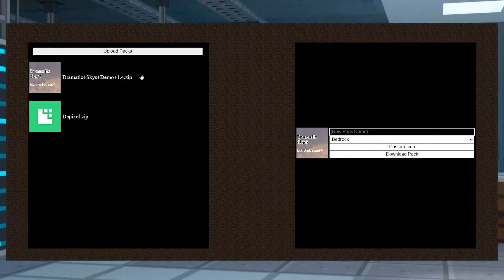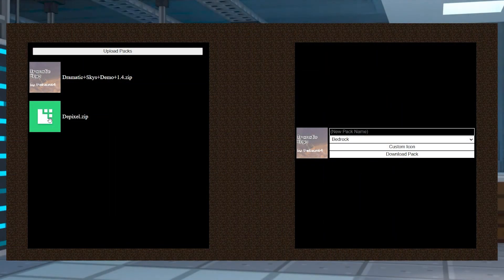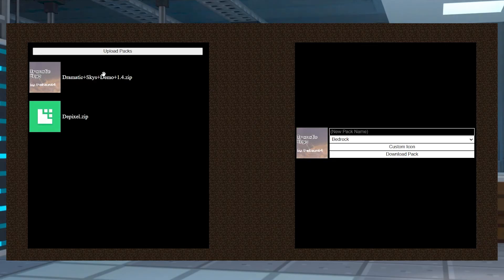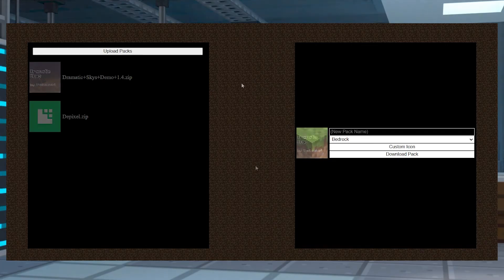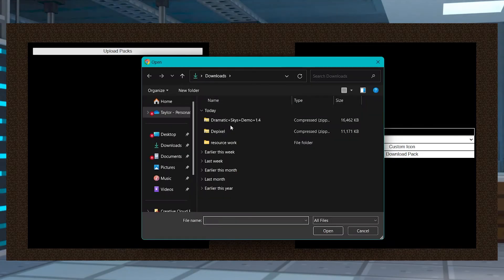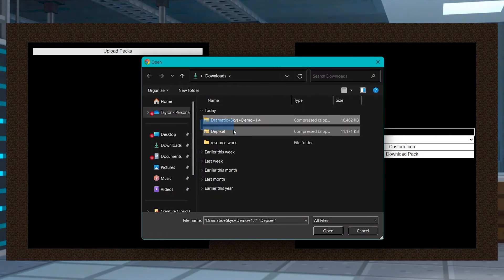By far the easiest way to combine resource packs is to use an online service that does it for you. This allows both Java and Bedrock players to merge textures with other customizable options available. Head to NARA's Pack Combiner website and in the top left corner, press Upload Packs and then select your desired ones.